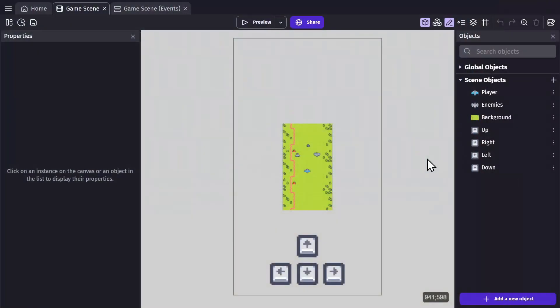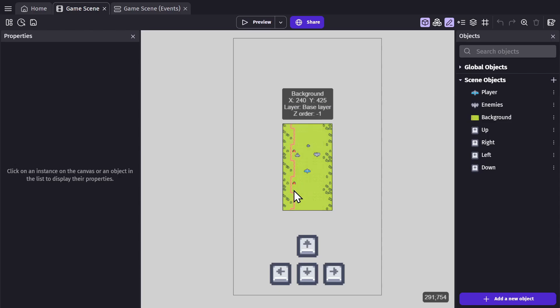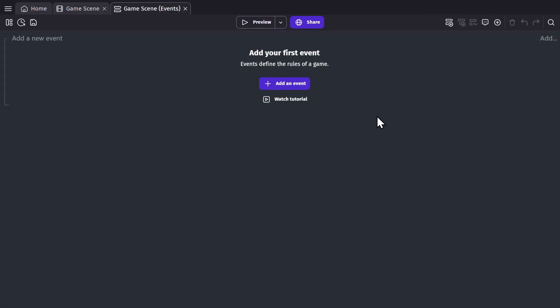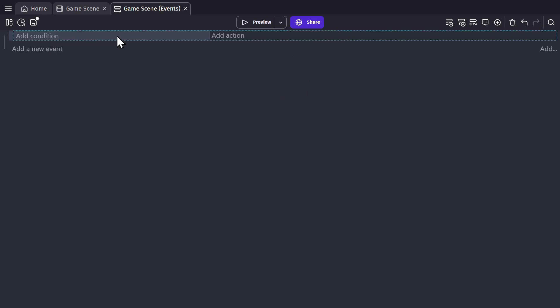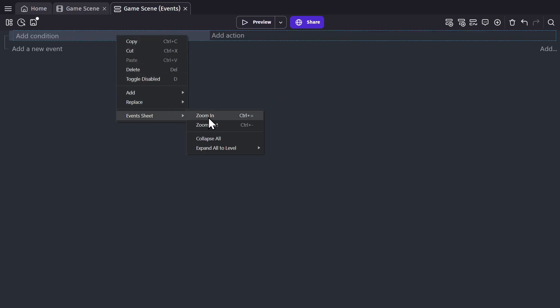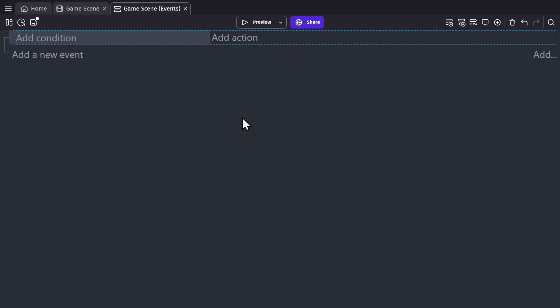For the first part of the video, we're going to be going through this example. So every game scene has an event sheet. You can add an event to your event sheet by clicking here, but because this would be hard to read like this, we're going to scale it up a little bit for the video.